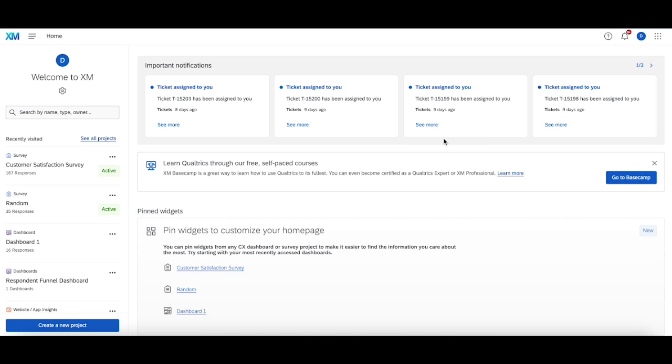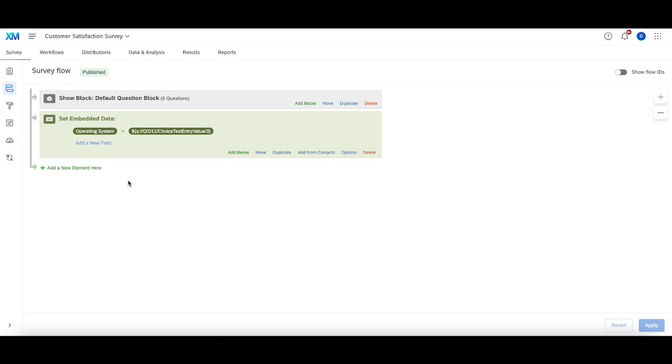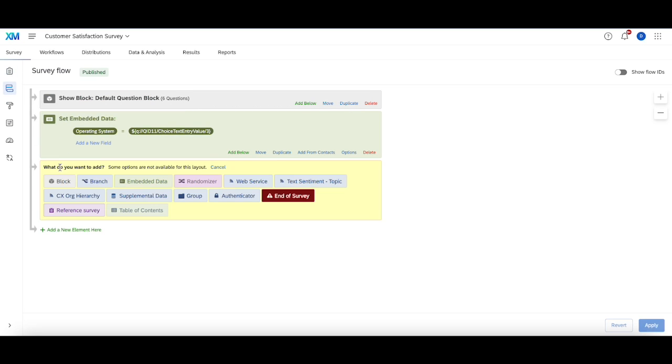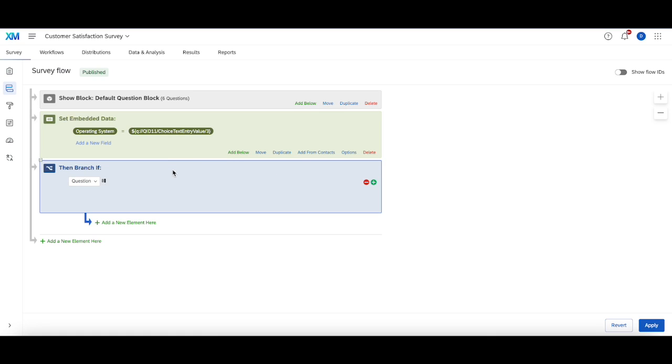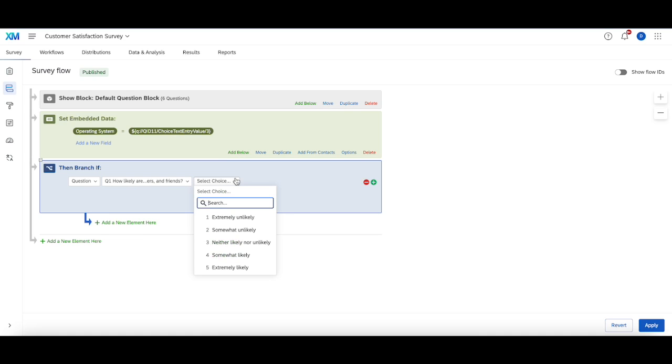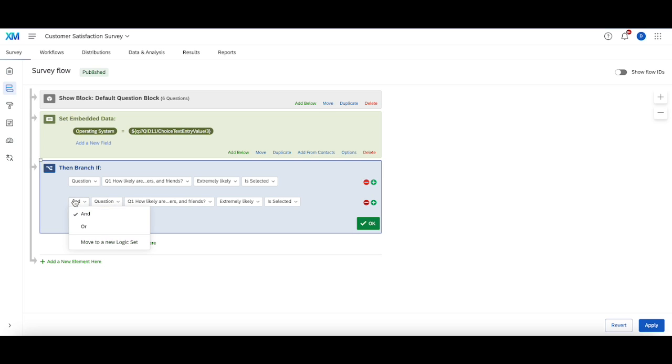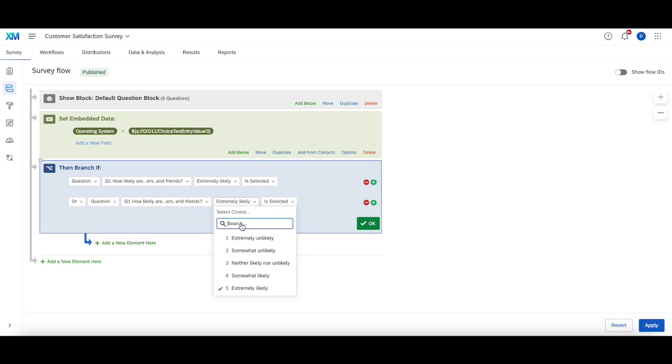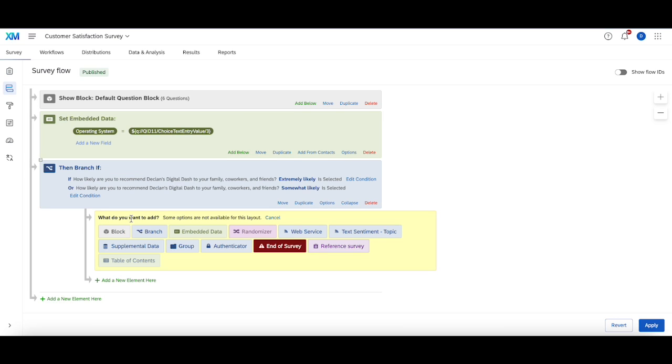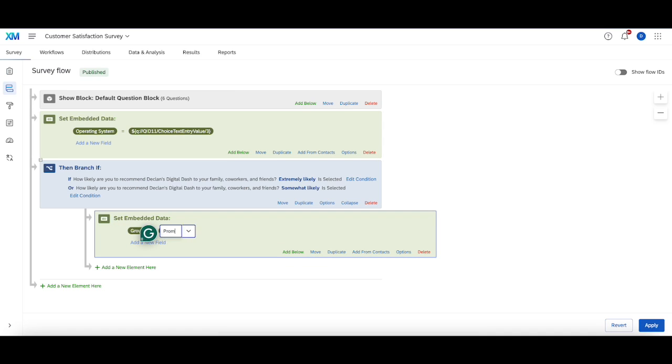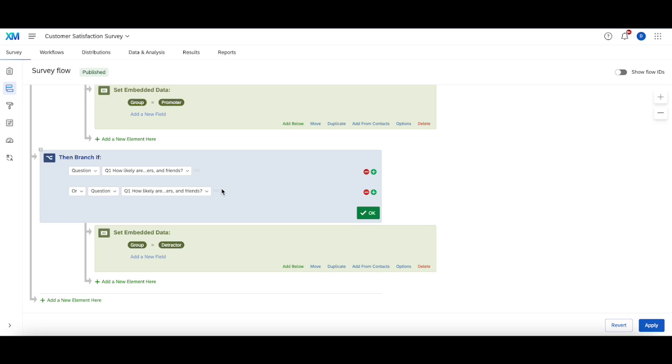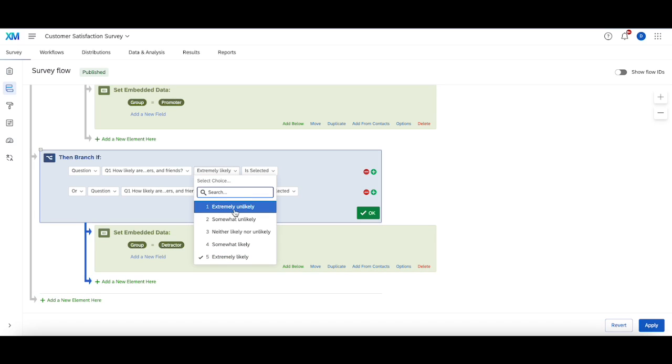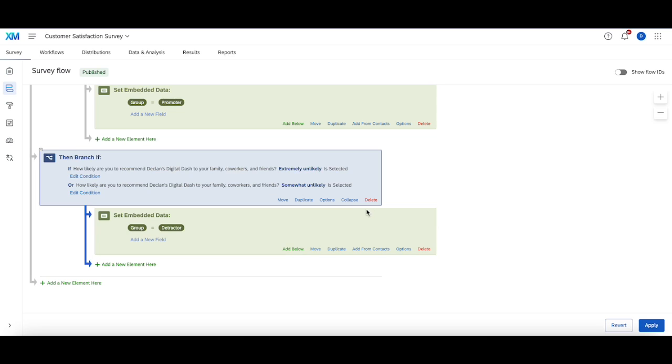Now heading to the survey, we're going to go over a very common example where this happens. So if we go into the survey, I'm going to add some branch statements. Let's say that if someone selects that they're extremely likely to recommend this to a friend or they are somewhat likely to recommend this to a friend, we want their group to be promoter. I'm going to duplicate this and get detractor and then change these conditions so they're the exact opposite. Extremely unlikely and somewhat unlikely.